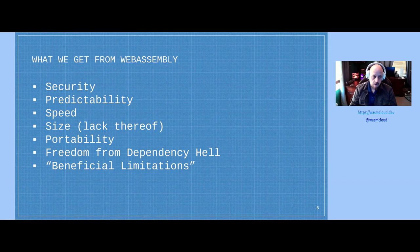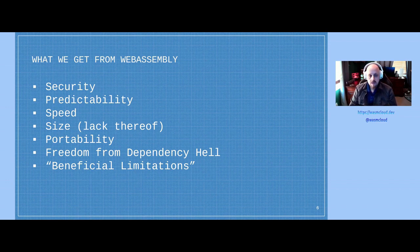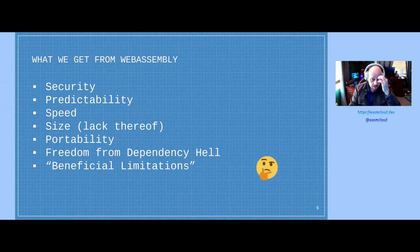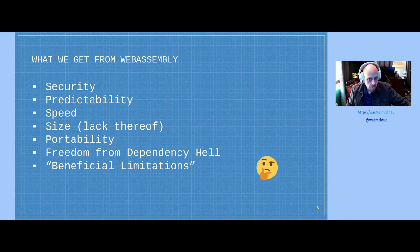WebAssembly is secure, predictable, fast, and modules are small — I'll show during the demo just how small that can be. It's portable. WebAssembly can free us from dependency hell. And it has what I like to refer to as 'beneficial limitations,' meaning there are things you can't do in WebAssembly that you can do freely elsewhere, and I think that's actually a good thing. So maybe we should explore using WebAssembly for cloud-native workloads.